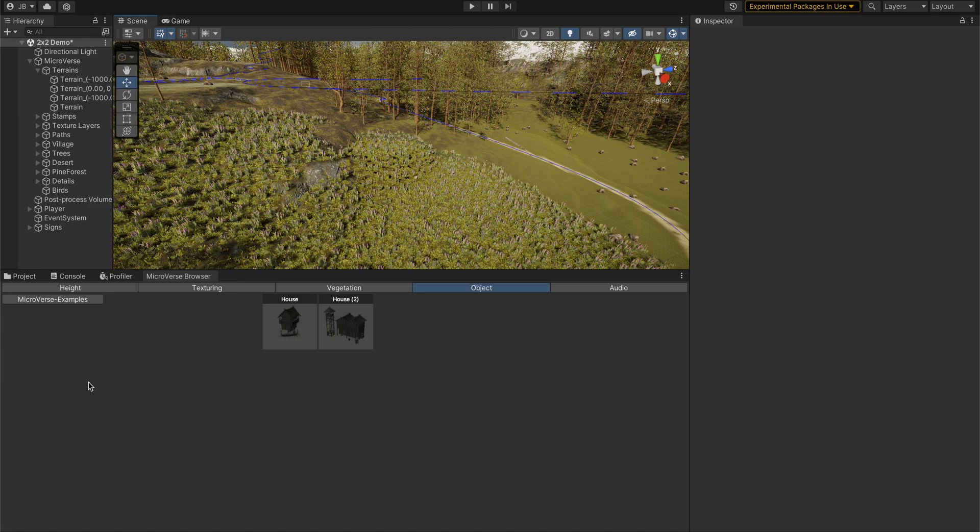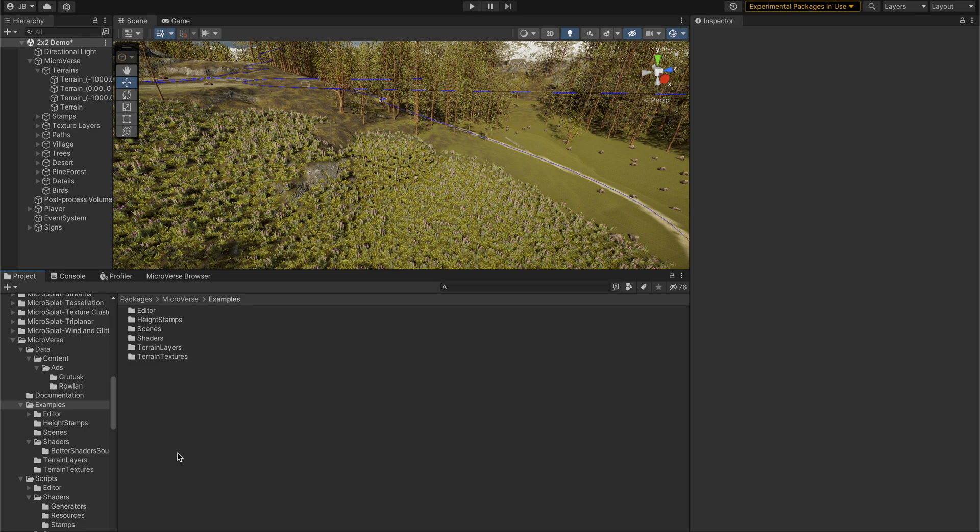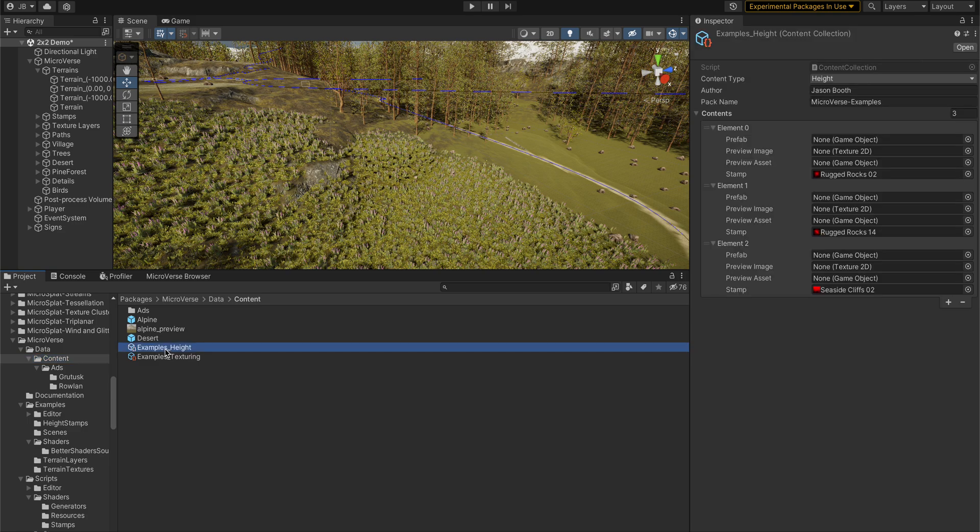So if I go in here, you can see this is a little scriptable object for the examples height maps that we have, and it just has the stamp in here specified.